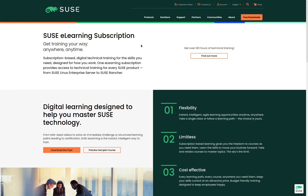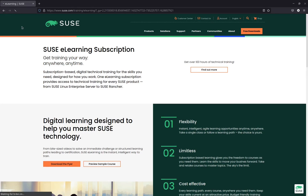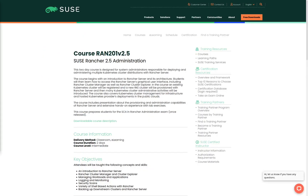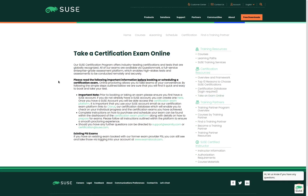Once you have completed the class and you feel that you're ready to take the exam, it's time to schedule the exam. We're going to click the back link in our browser and then click on Take an Exam Online. When we click on this link, this page will give us all the details we need to schedule the online exam. The first thing we need to do is click on this link to create a SUSE account, and once your account has been created you can click on the Certification Exam Platform link and be taken to the website where you can register for the exam.